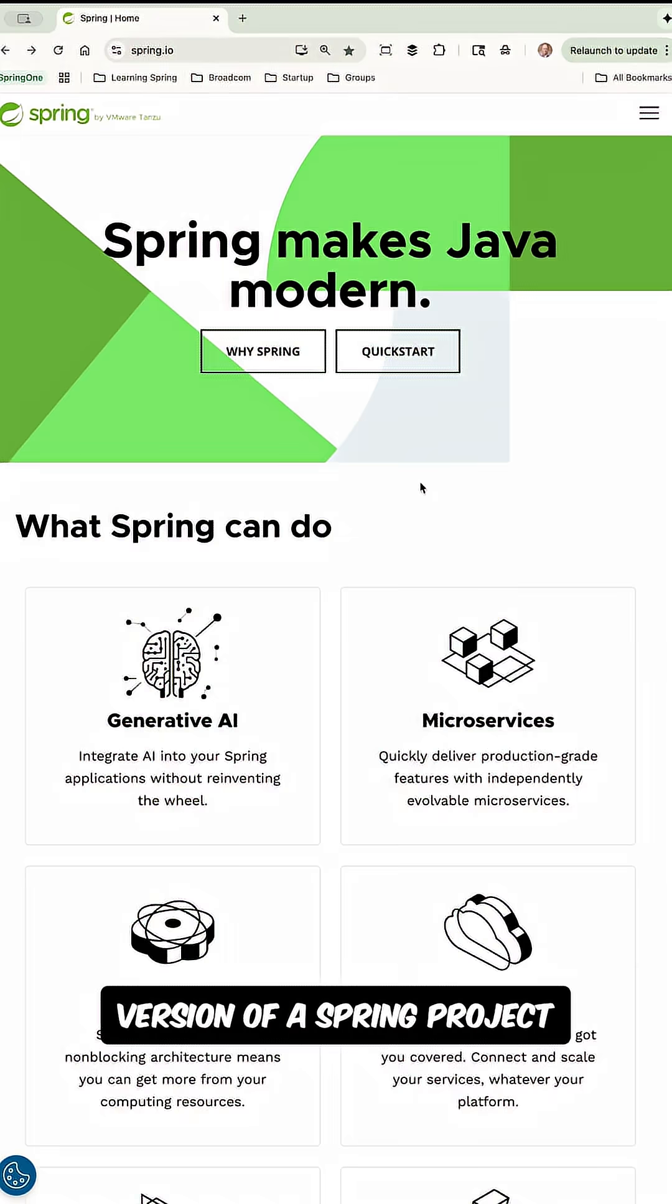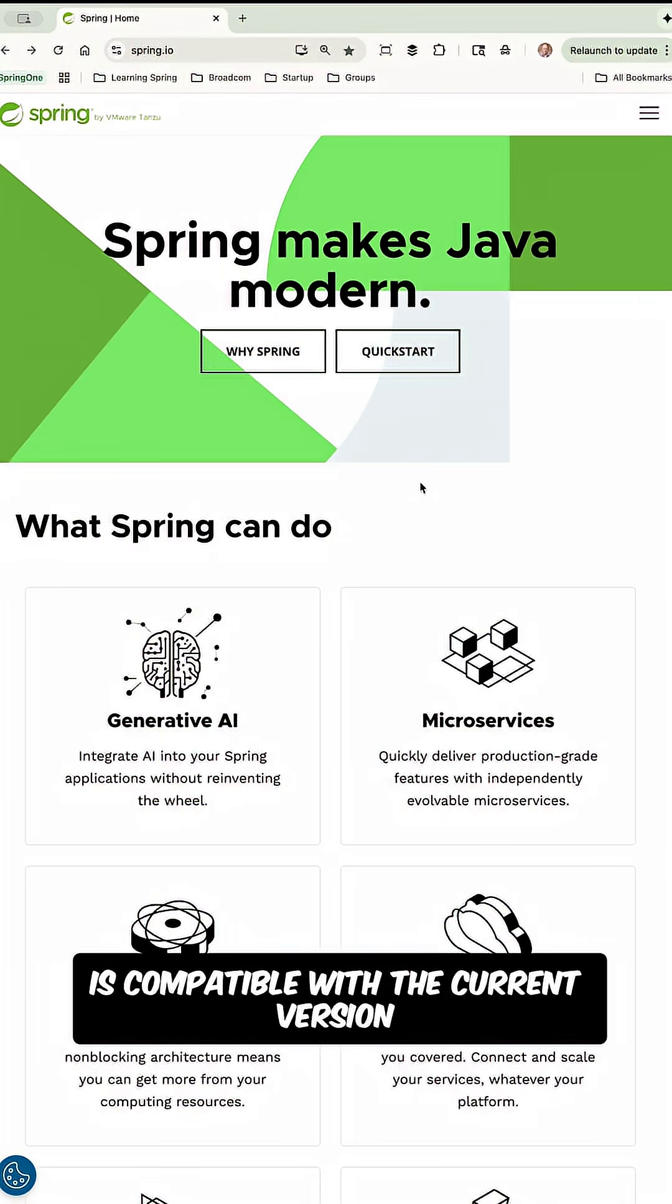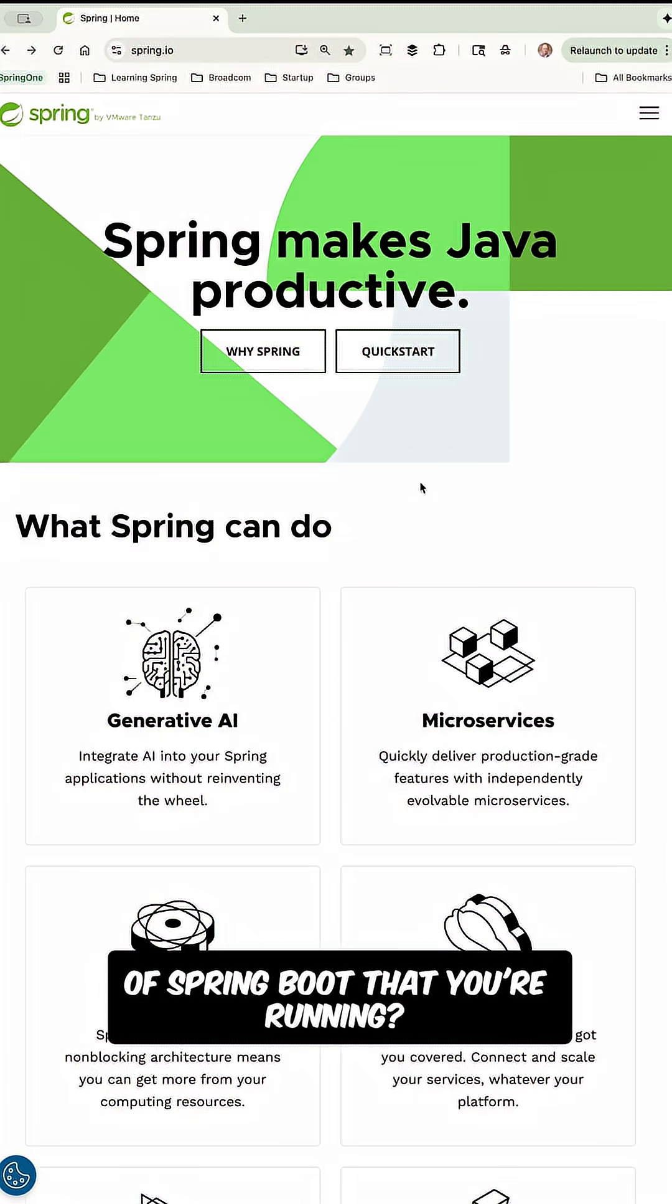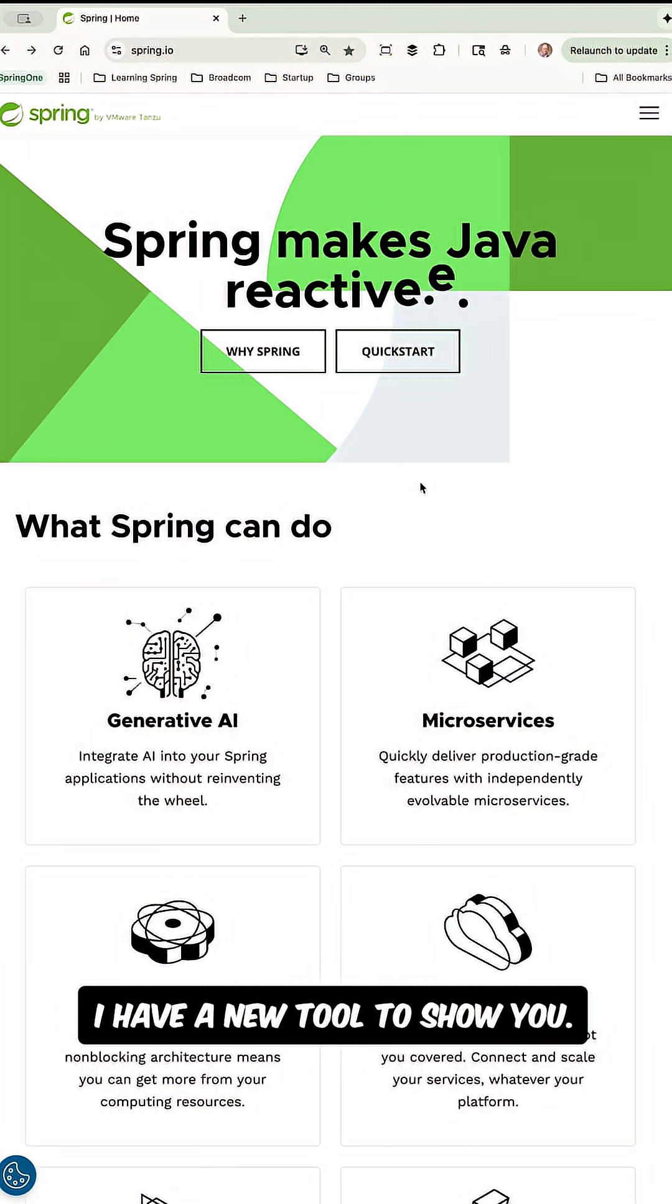If you've ever wondered what version of a Spring project is compatible with the current version of Spring Boot that you're running, I have a new tool to show you.